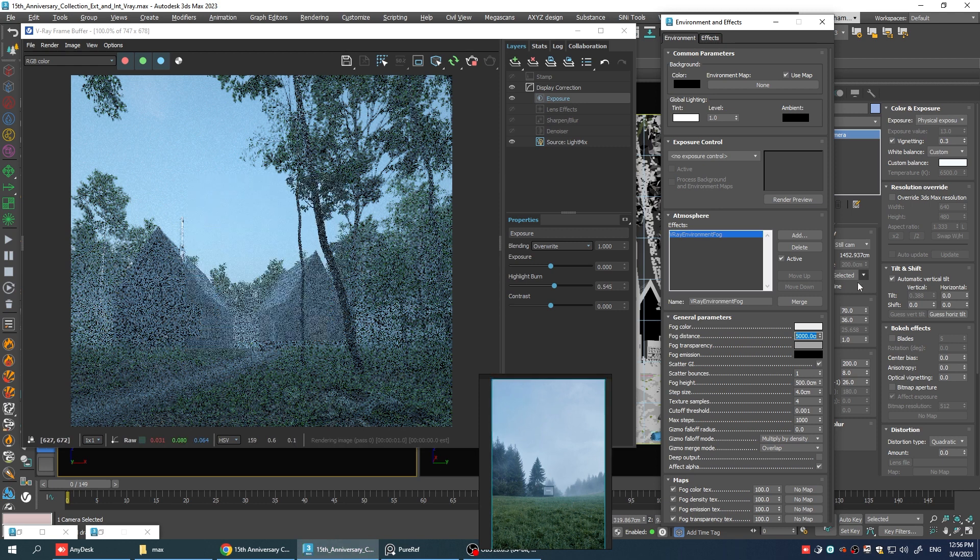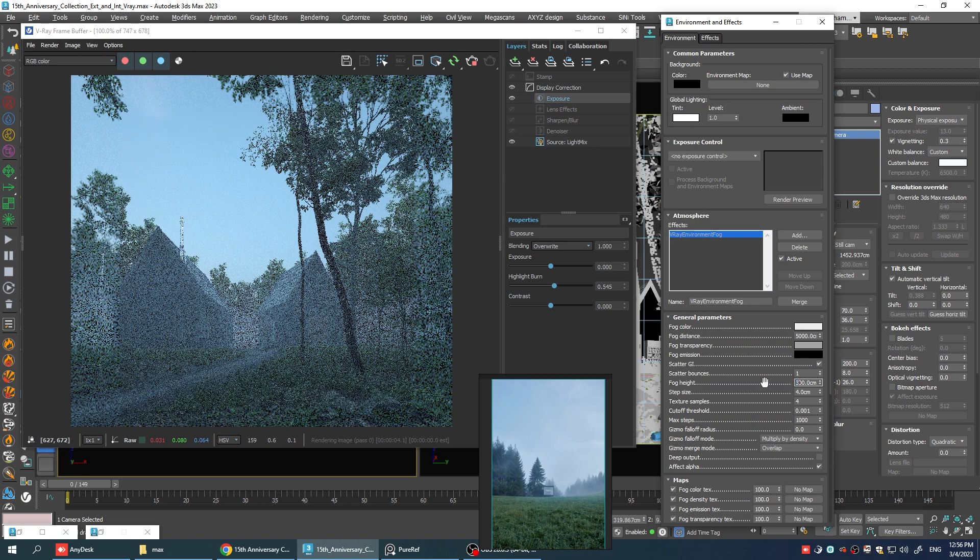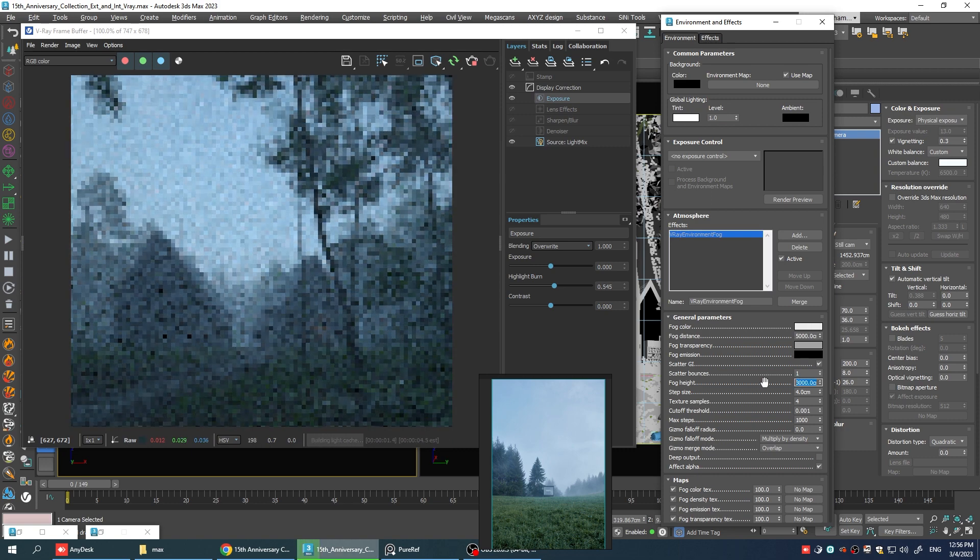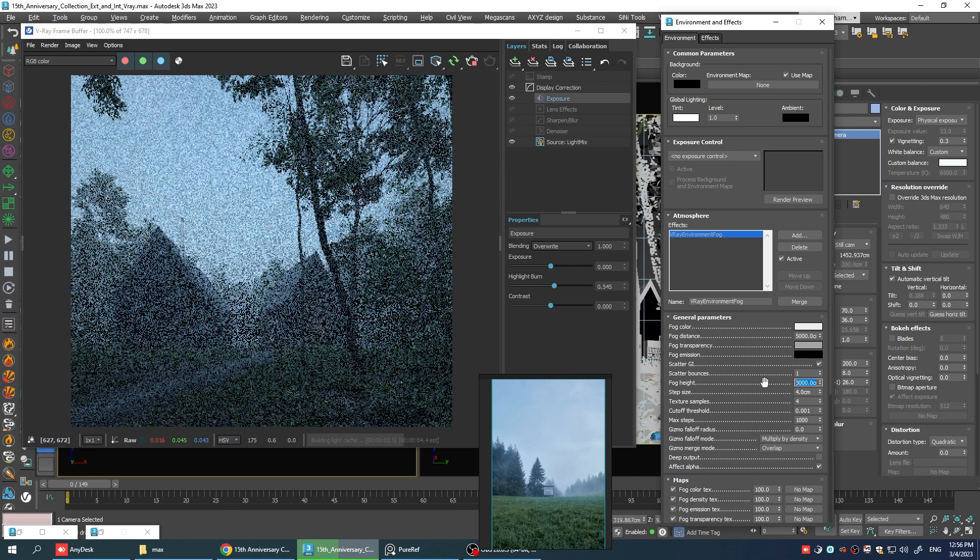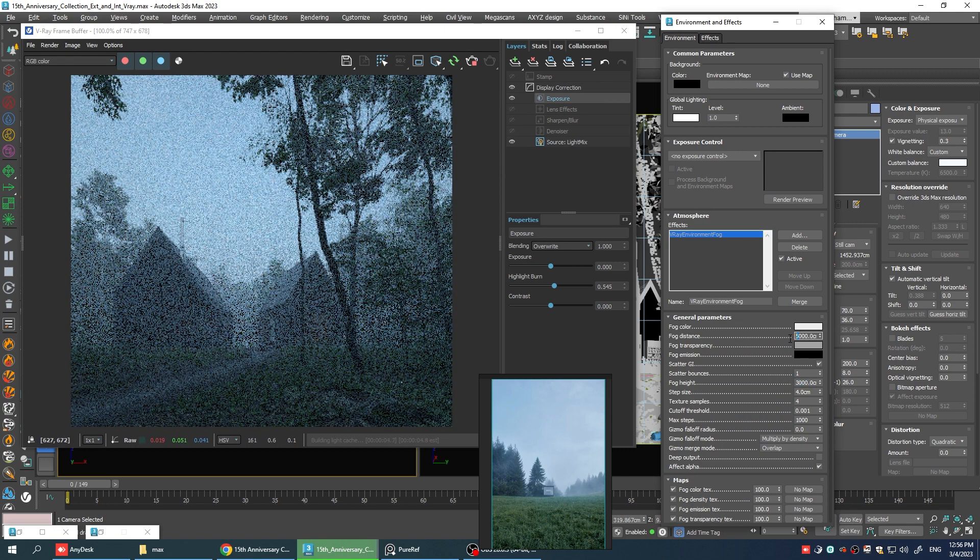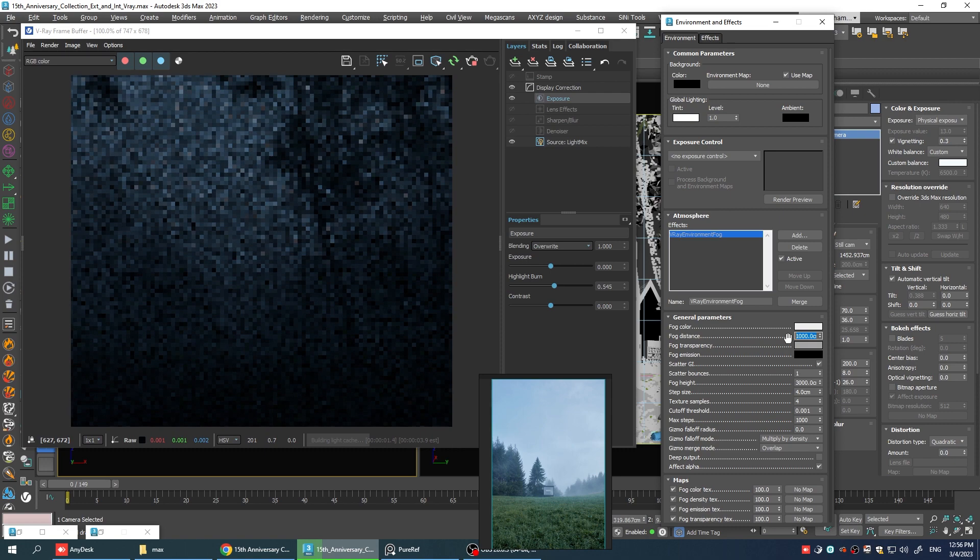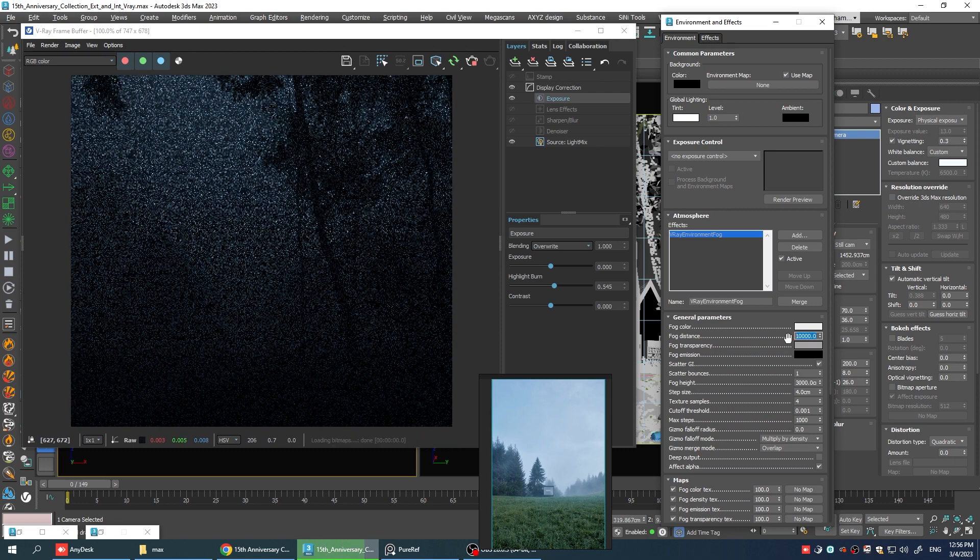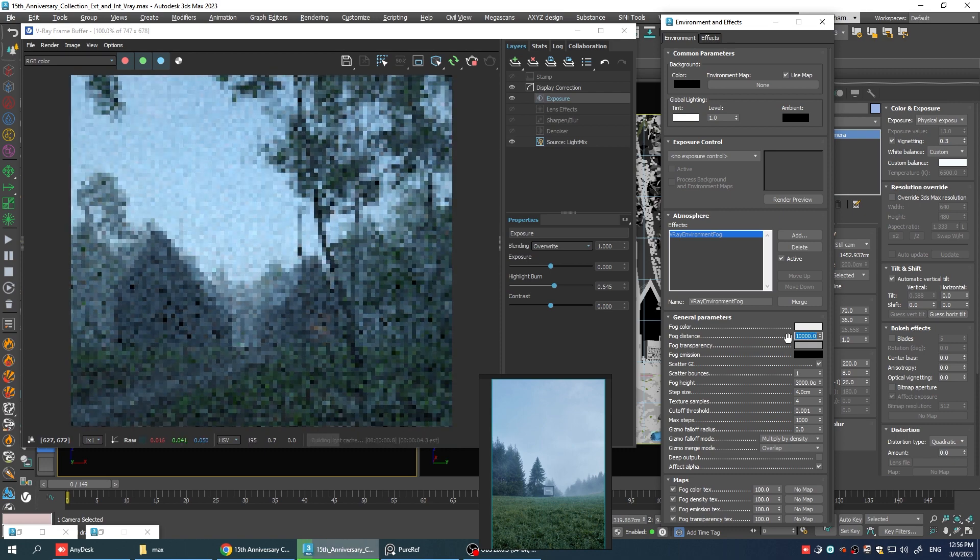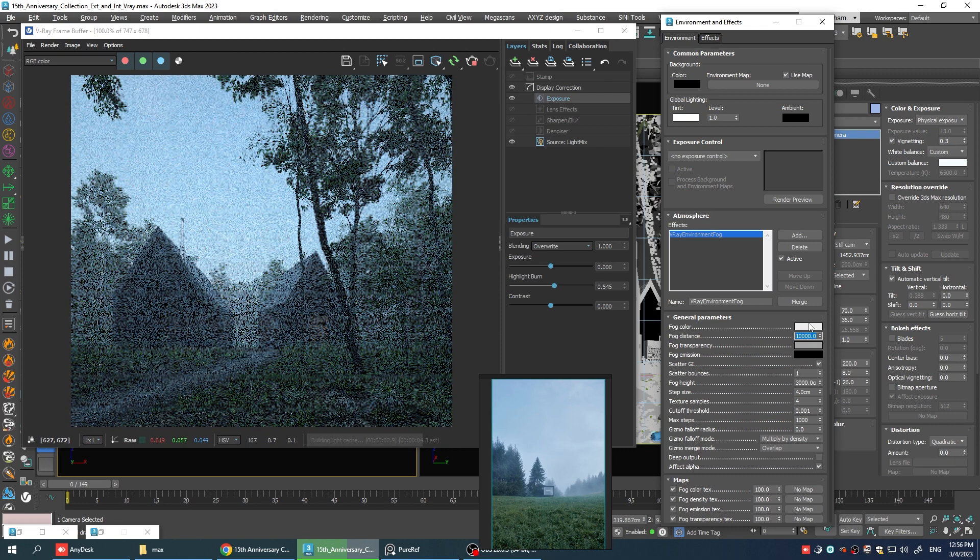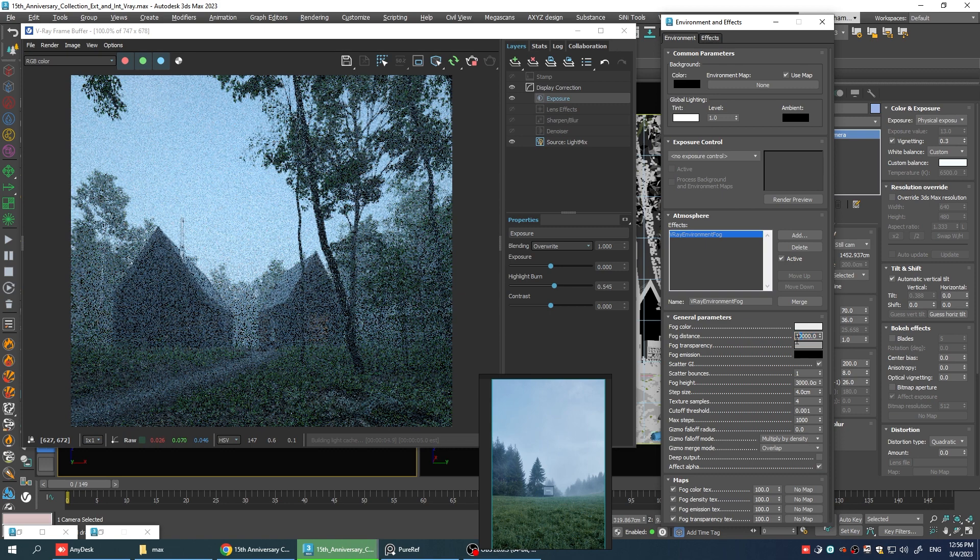I think we need to increase the fog height also. Let's go 30 meters. That looks better. Now let's give it more distance. Maybe 10 meters. Maybe a little bit more.